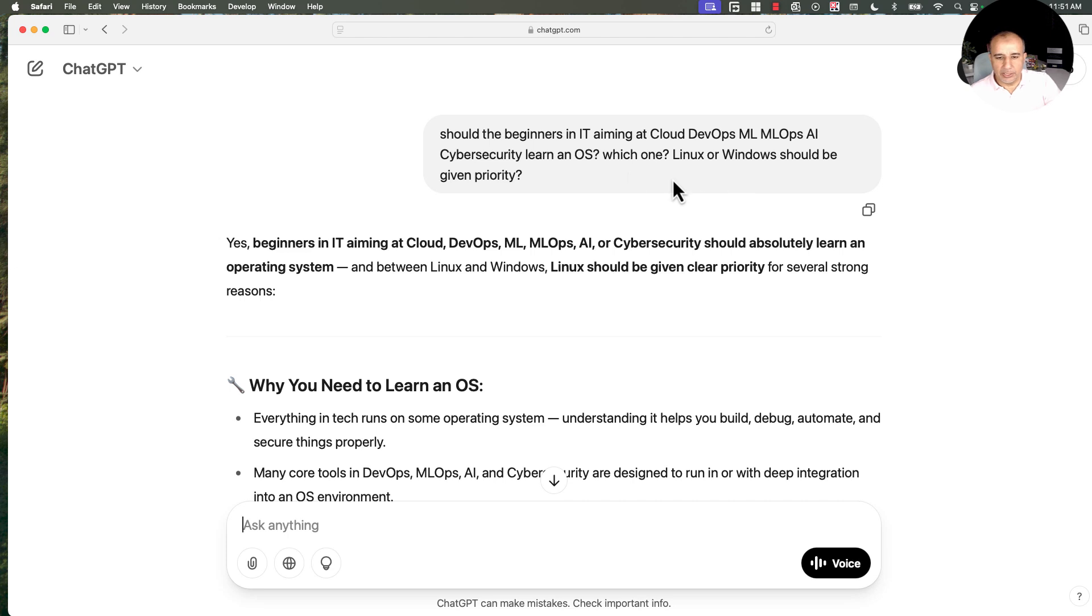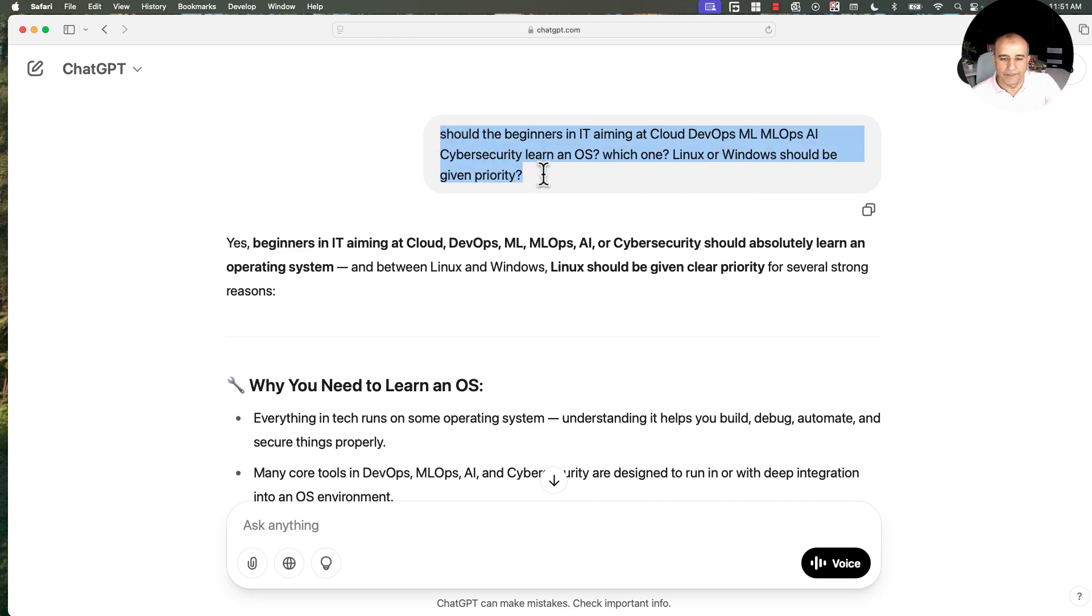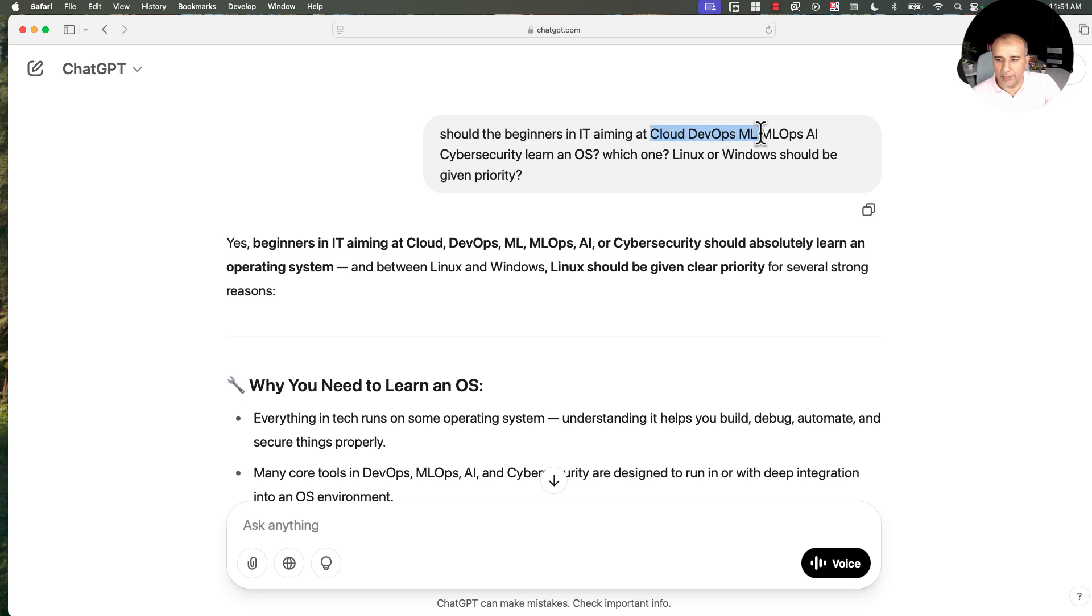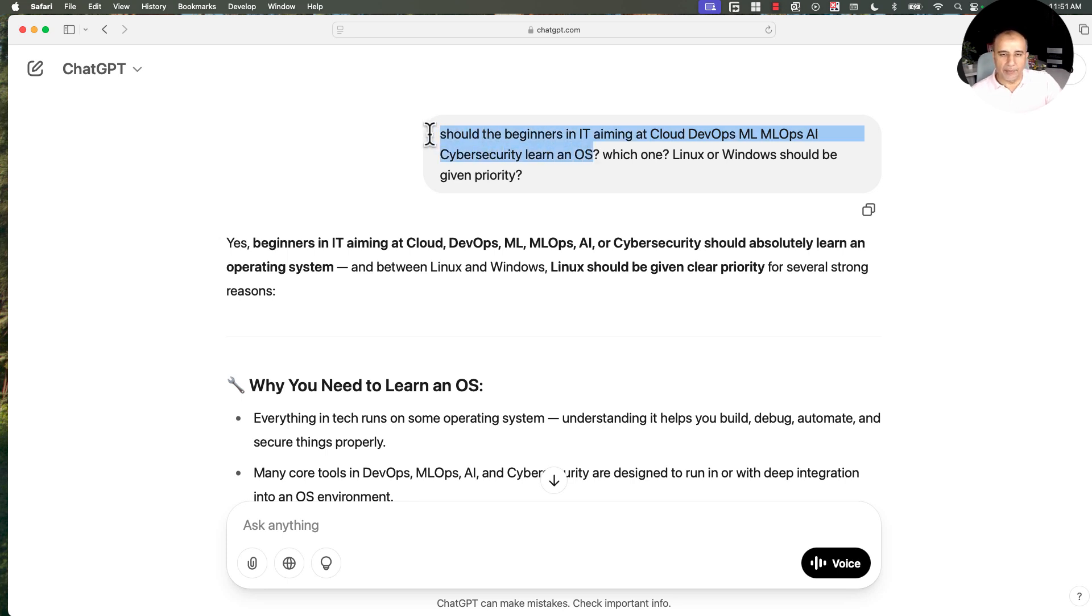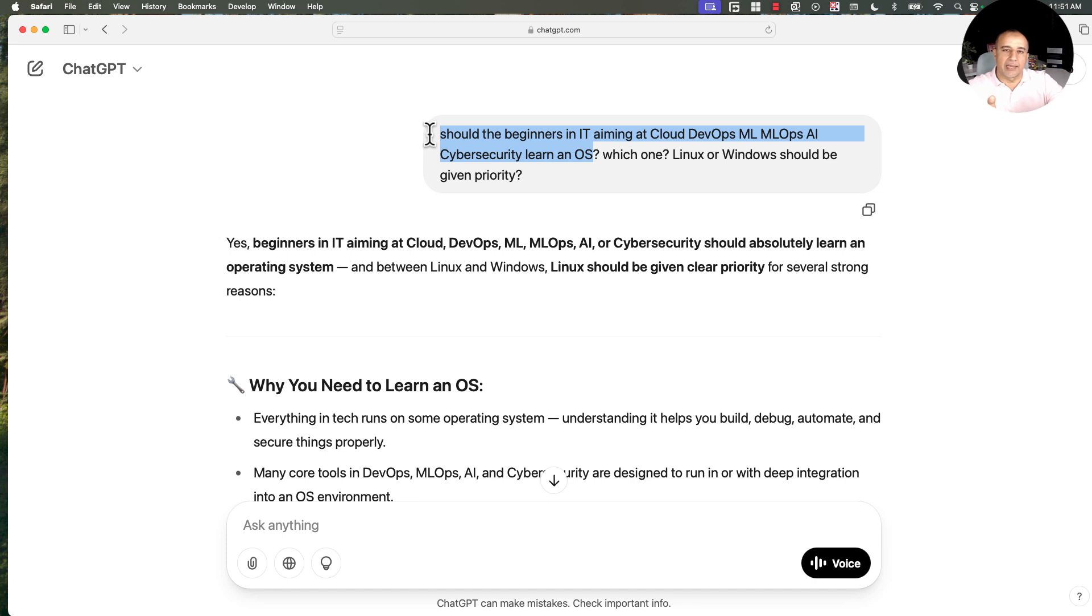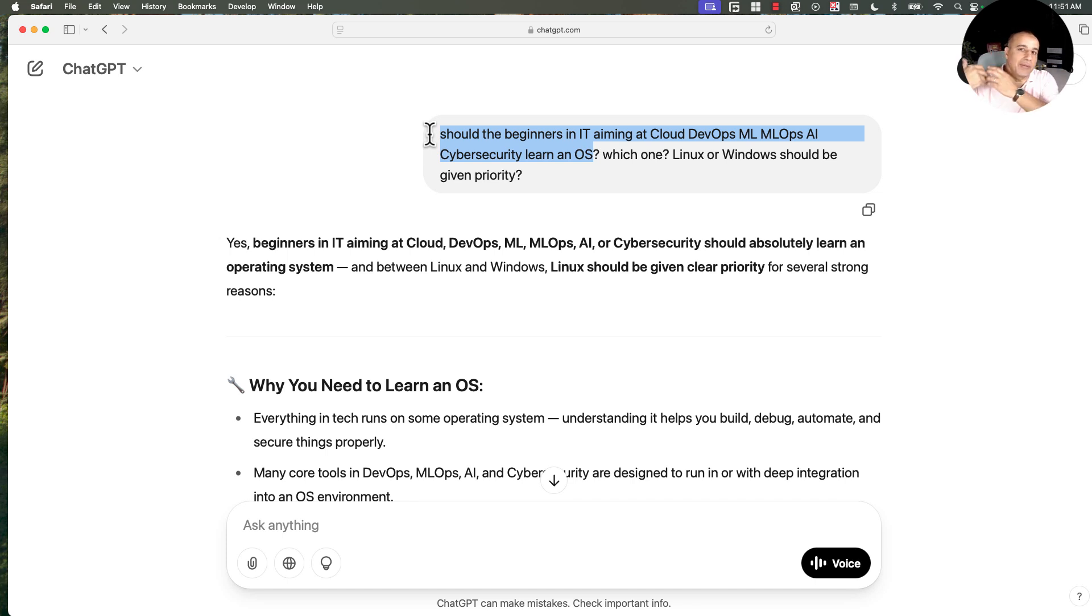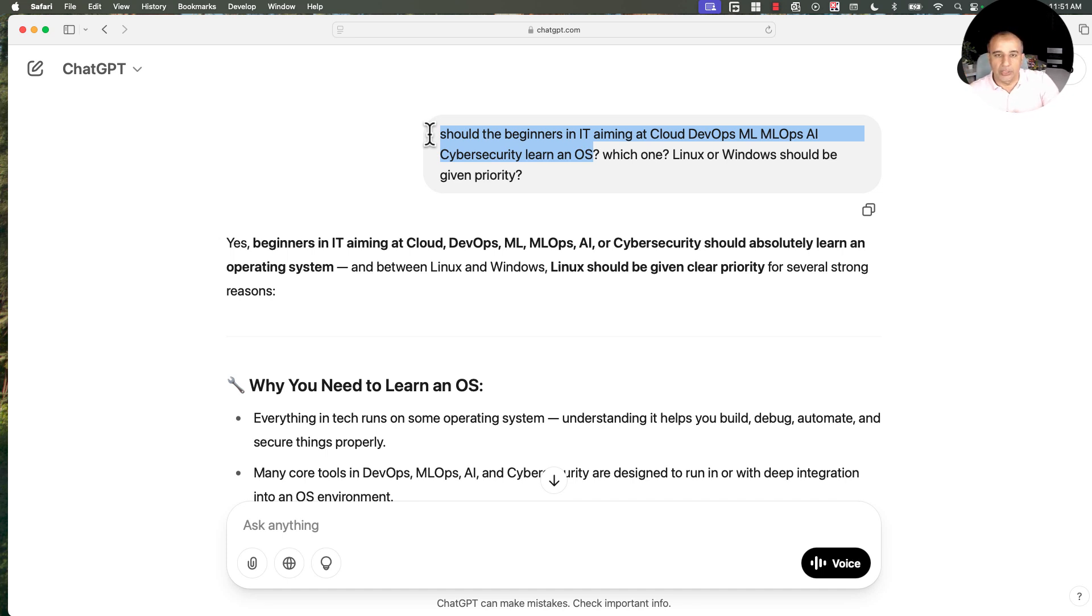So here's the question that I posted to ChatGPT. Should beginners in IT aiming at cloud, DevOps, machine learning, MLOps, AI, or cyber security learn an operating system. When I'm saying beginners, this assumes you are shifting career or establishing a career. But it also applies if you started in a branch of IT, like networking or storage, maybe 15 or 20 years ago,